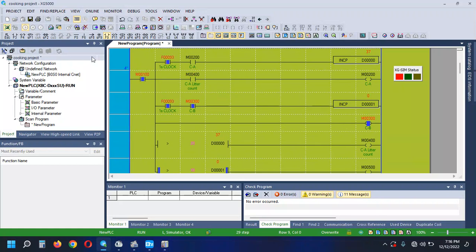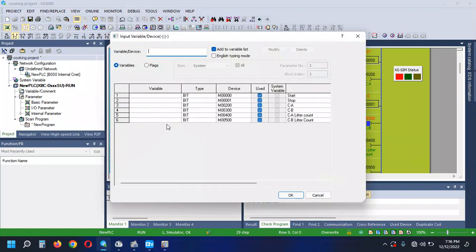What is it? No. Chemical B is liter count. M is 500.